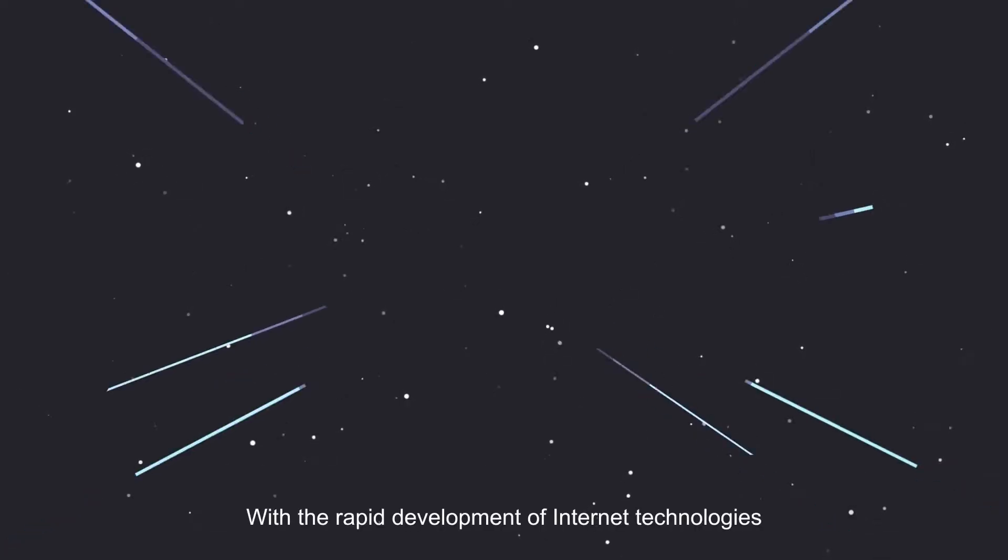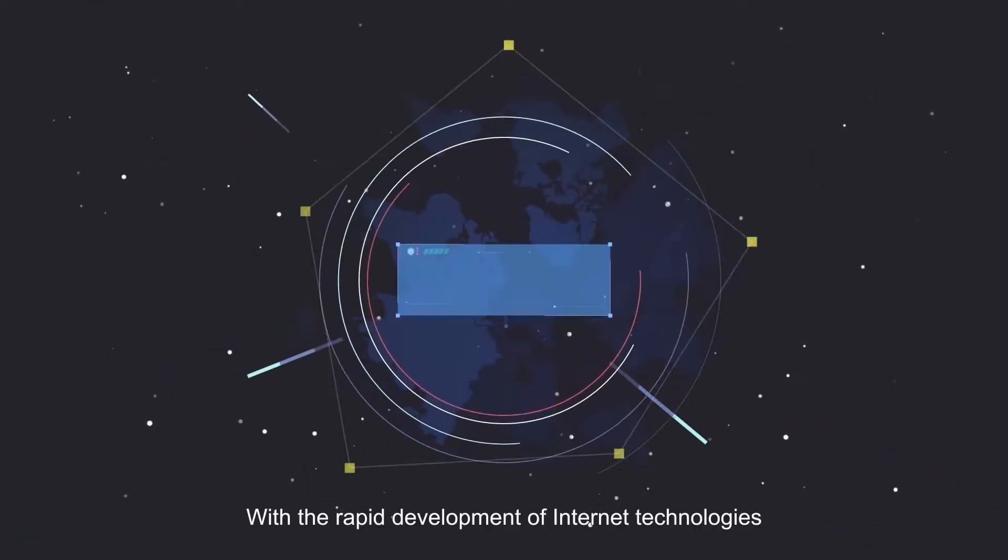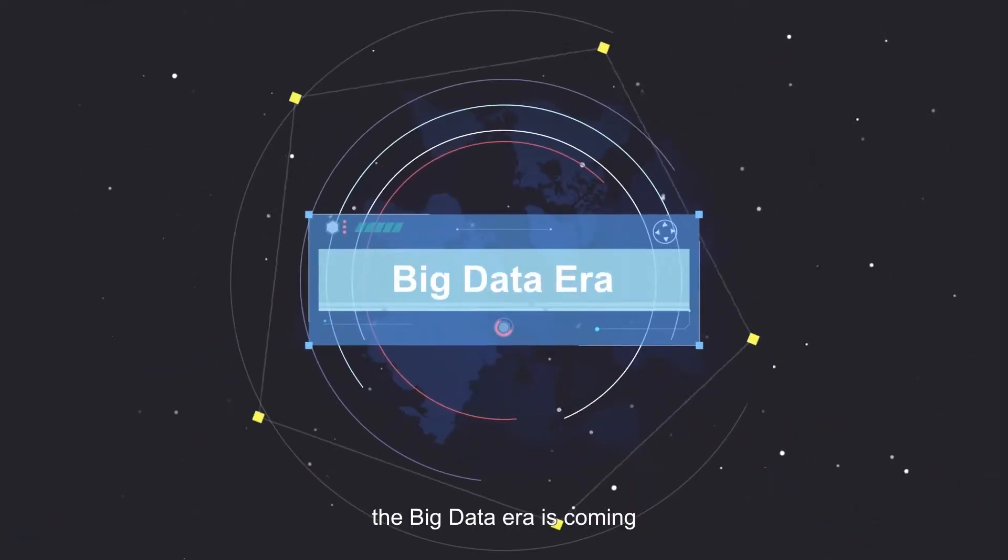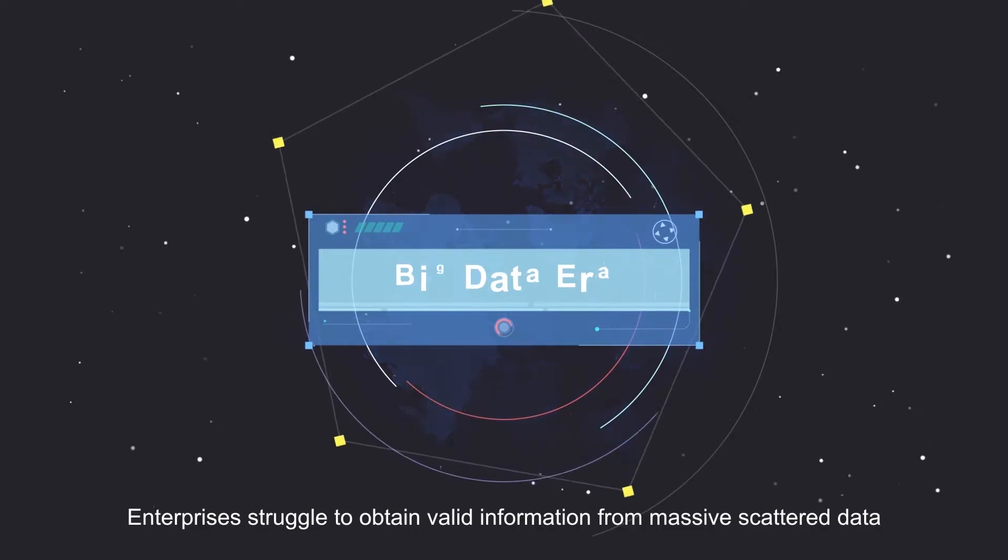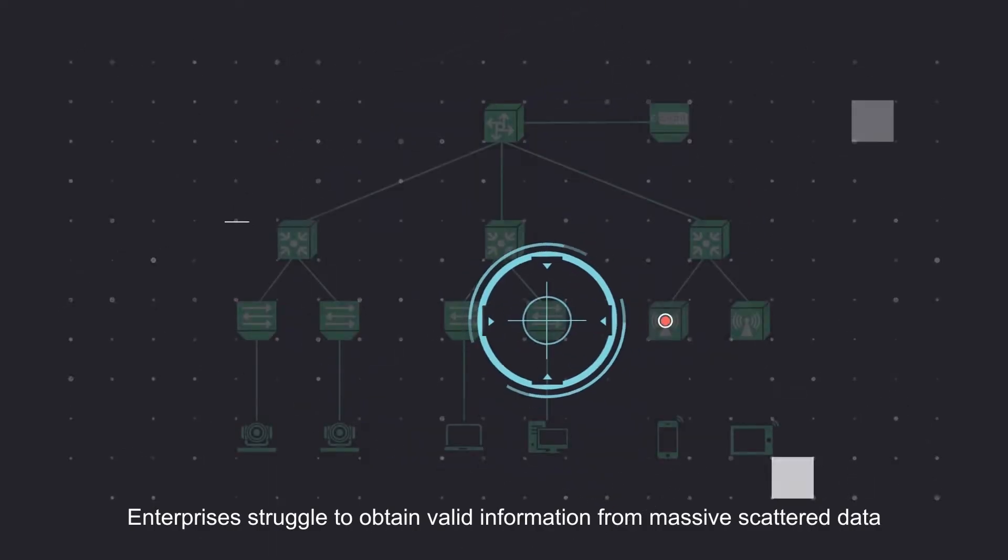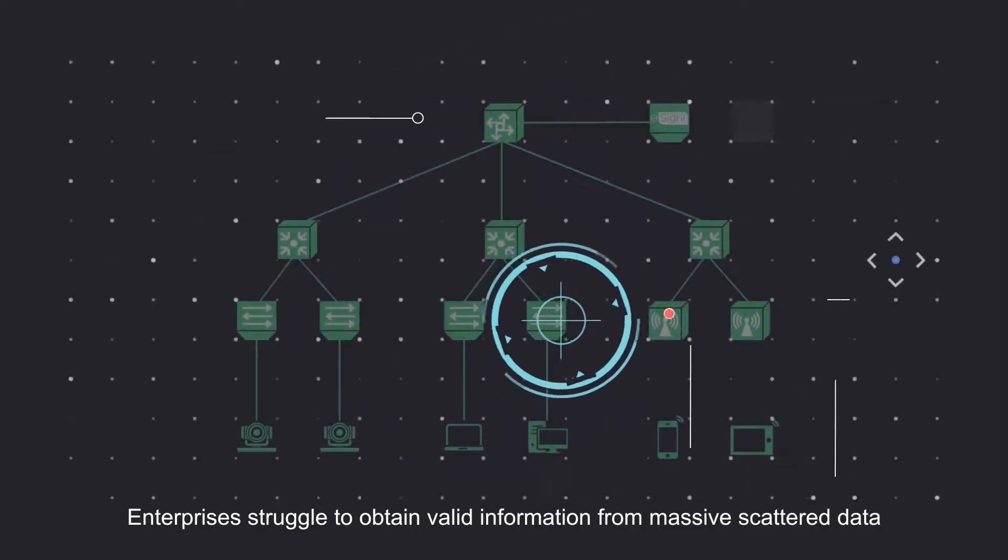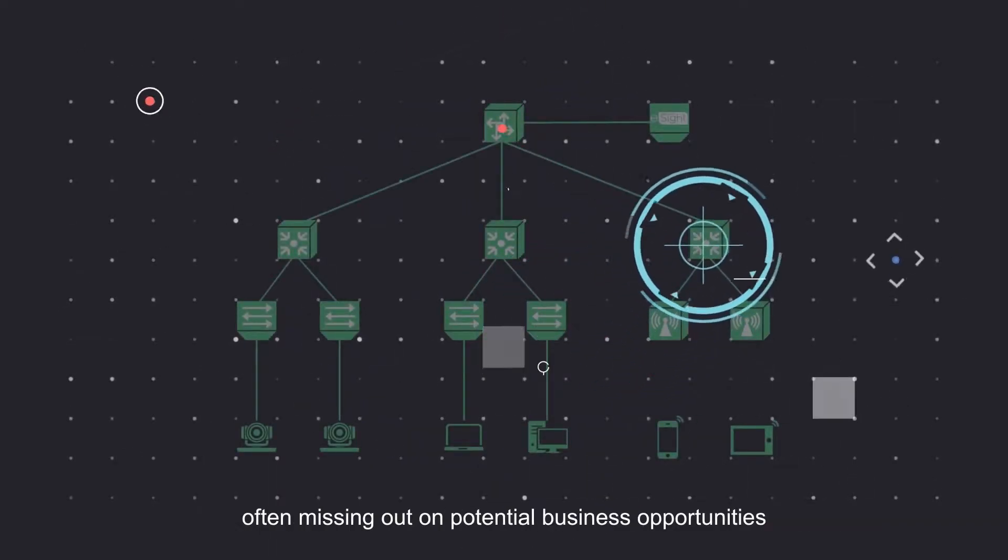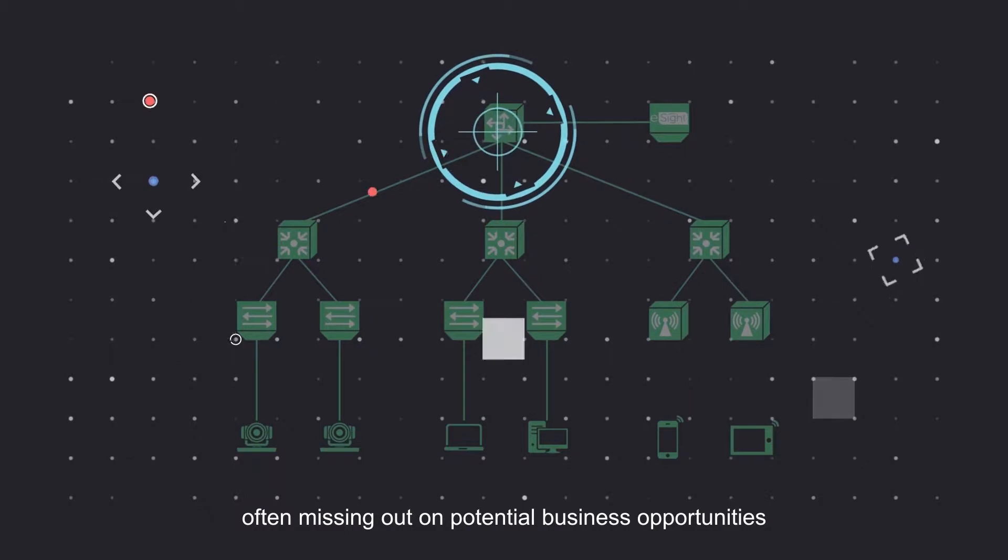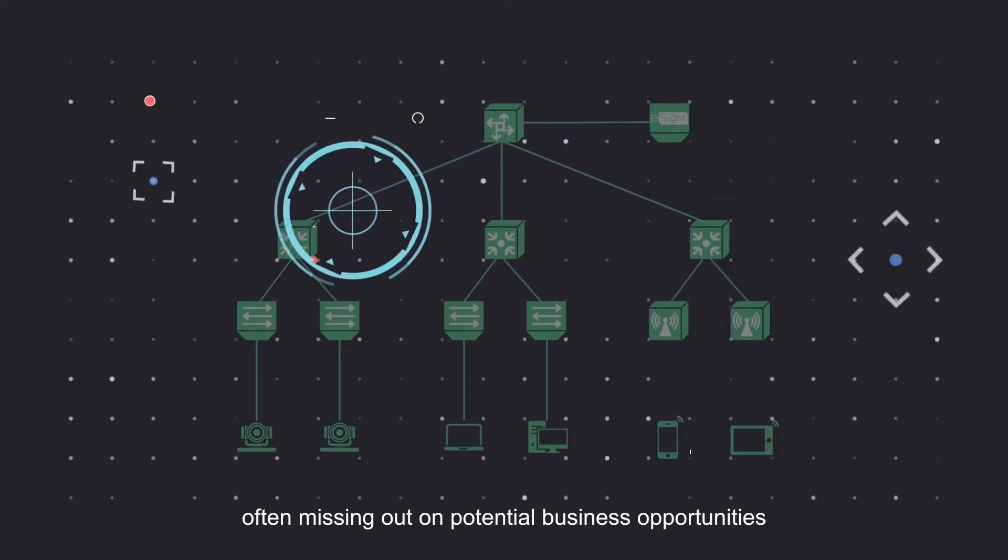With the rapid development of Internet technologies, the big data era is coming. Enterprises struggle to obtain valid information from massive scattered data, often missing out on potential business opportunities.